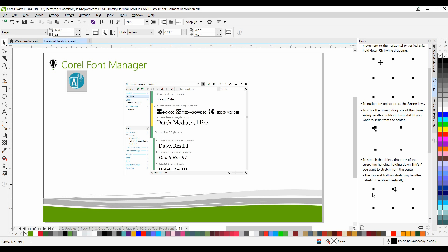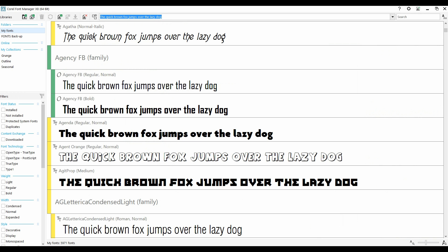The next feature that I want to share with you is the new Corel Font Manager. The Corel Font Manager allows you to create watched folders that contain fonts, and these fonts can be installed as or when they are required.